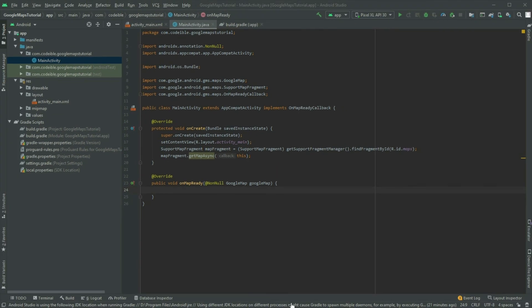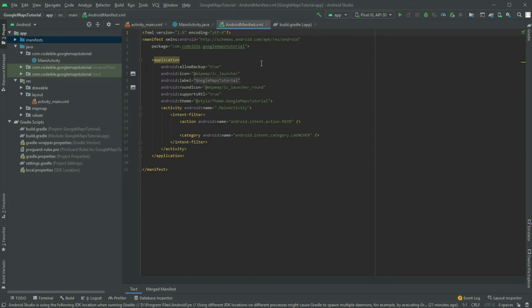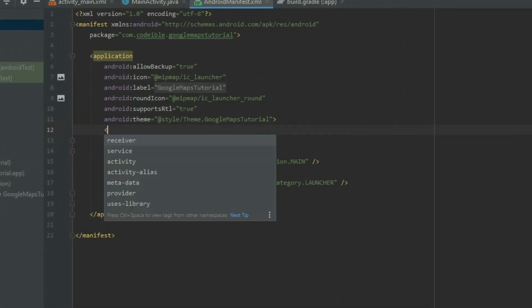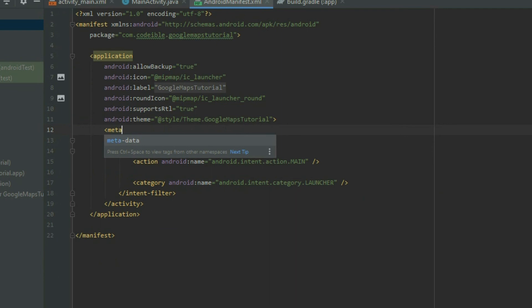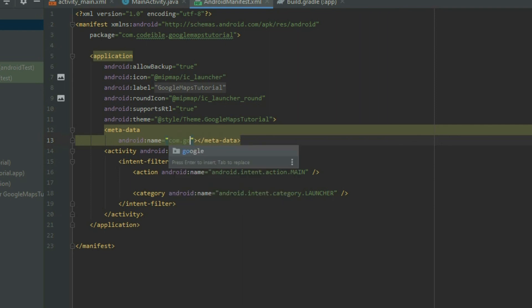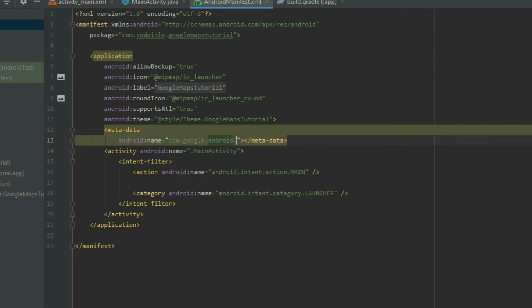In the manifest file, add a metadata element inside the application tag and set the API key.